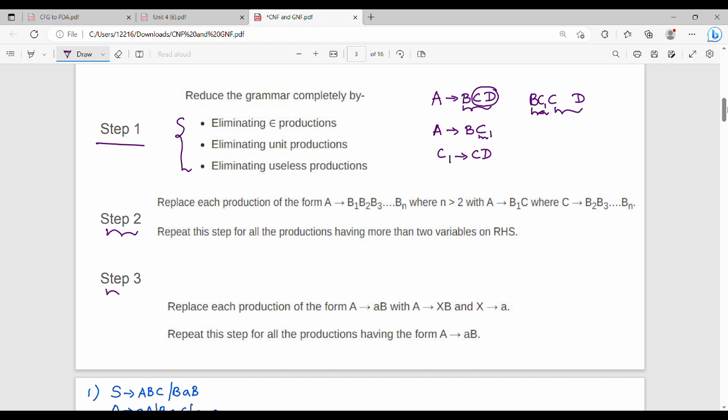In step 3, if we have A gives a B — a terminal mixed with a variable — this is not allowed. So we assign a non-terminal: X gives a. Then the production becomes A gives X B. This is allowed. So to summarize: step 1 is epsilon, unit, and useless production elimination; step 2 is to bifurcate (split) productions with more than two variables; step 3 is to replace terminals with new non-terminal variables.